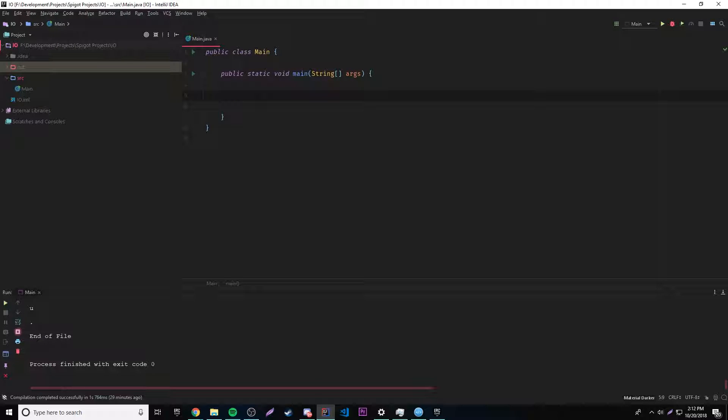Hey, what's up guys? Back again with another video in the Java series. This episode, I'm going to teach you how to read files.